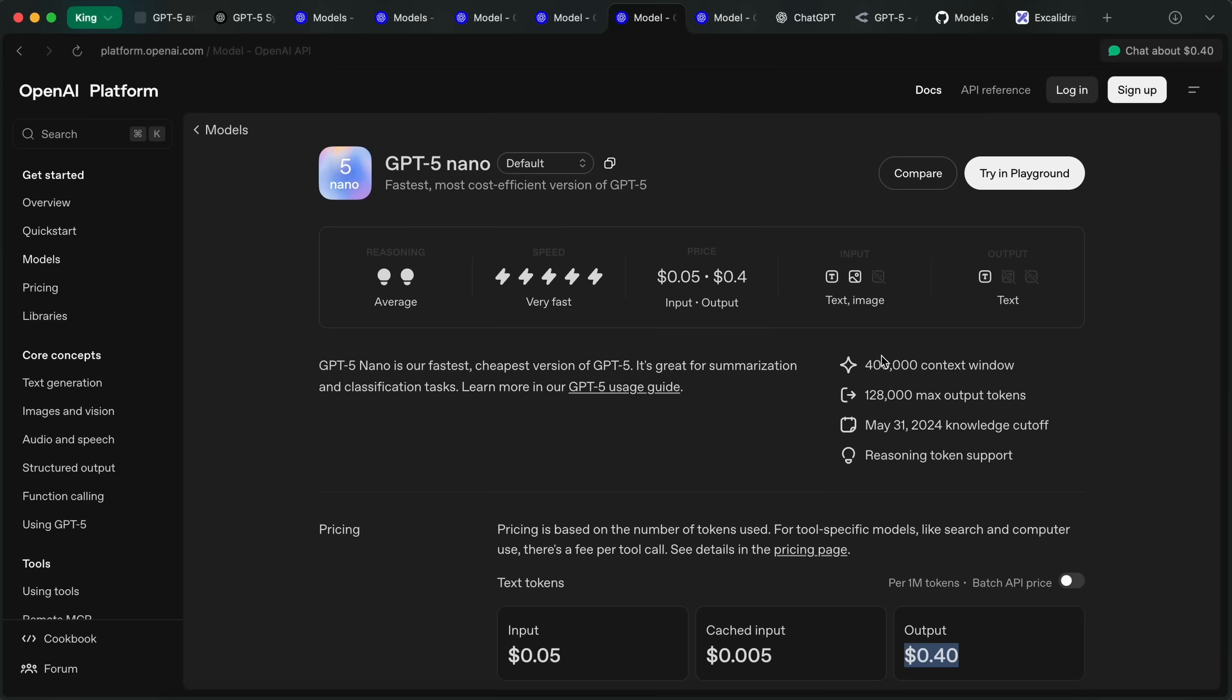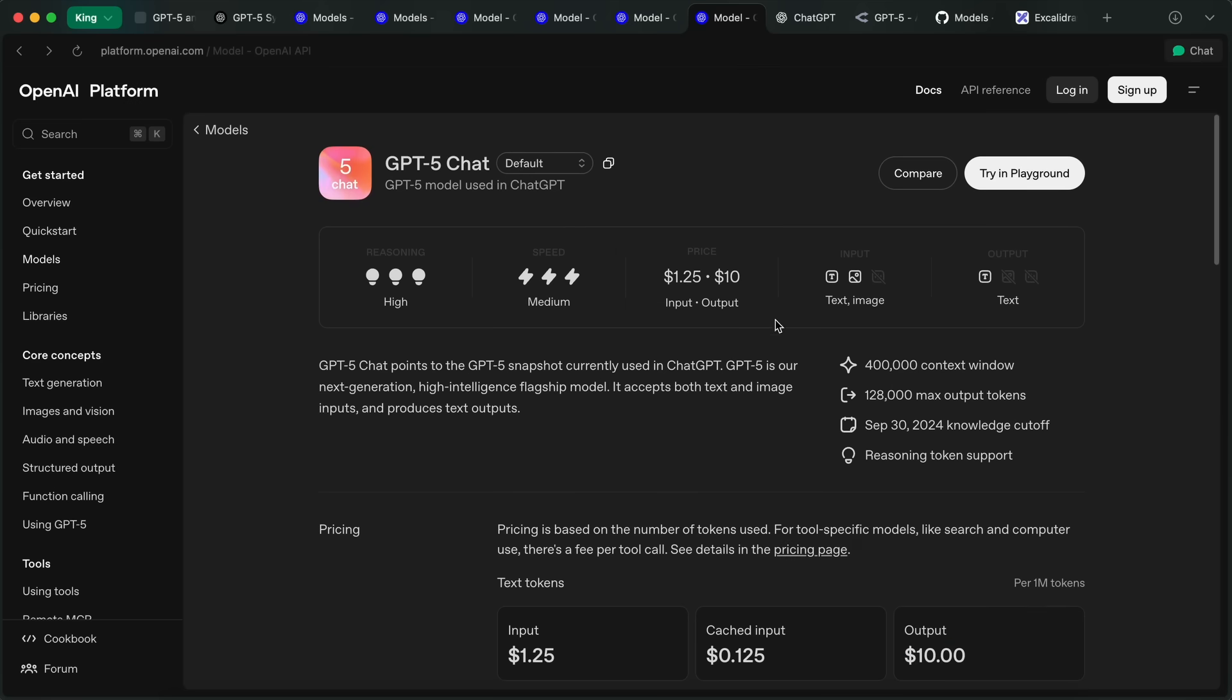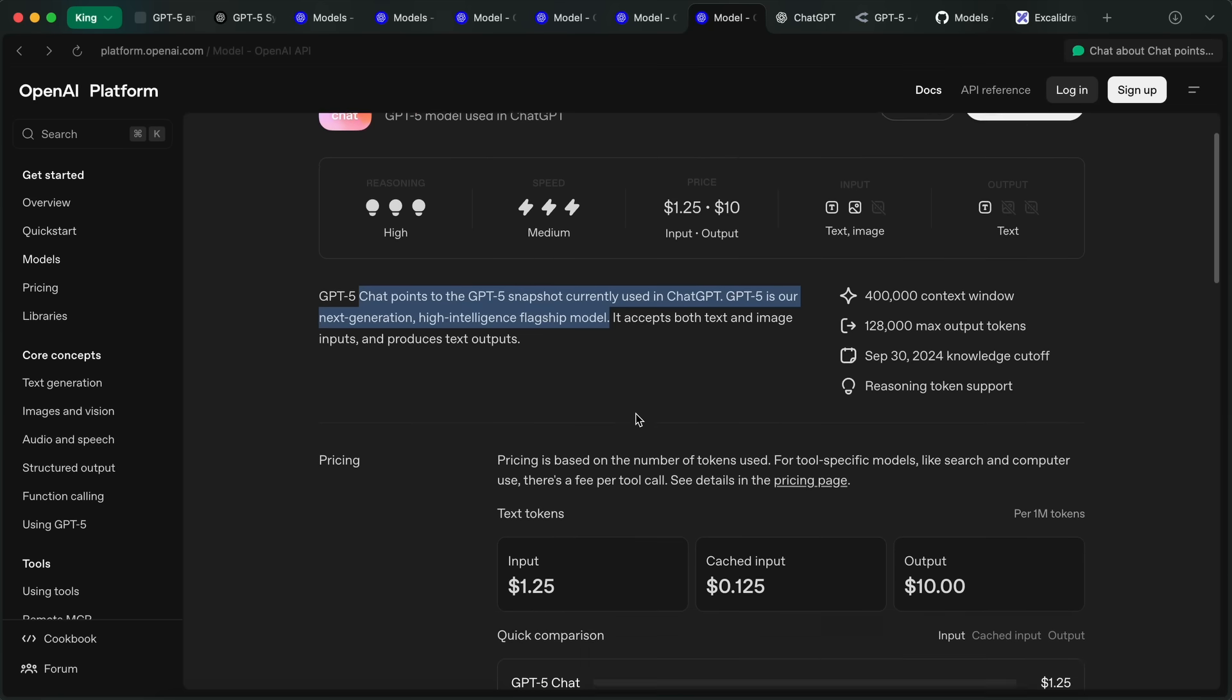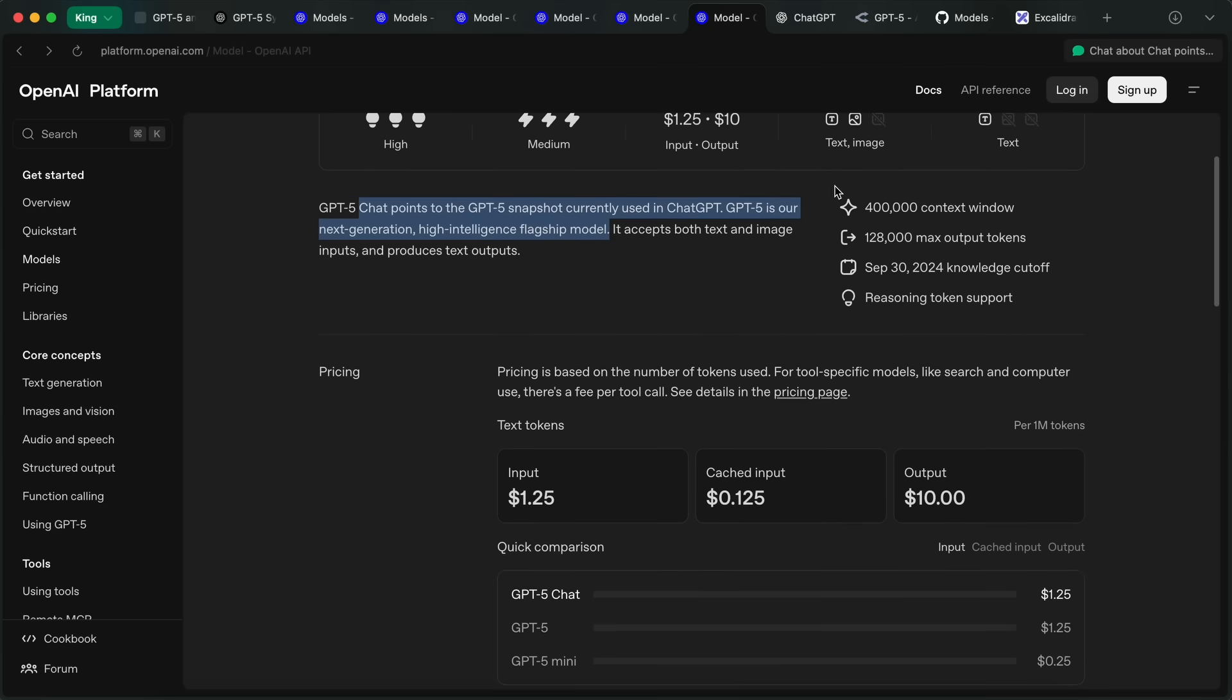GPT-5 Chat is a chat-focused model that points to the GPT-5 snapshot currently used in ChatGPT, which is trained for human preference and stuff. You can use this for chat-focused scenarios.